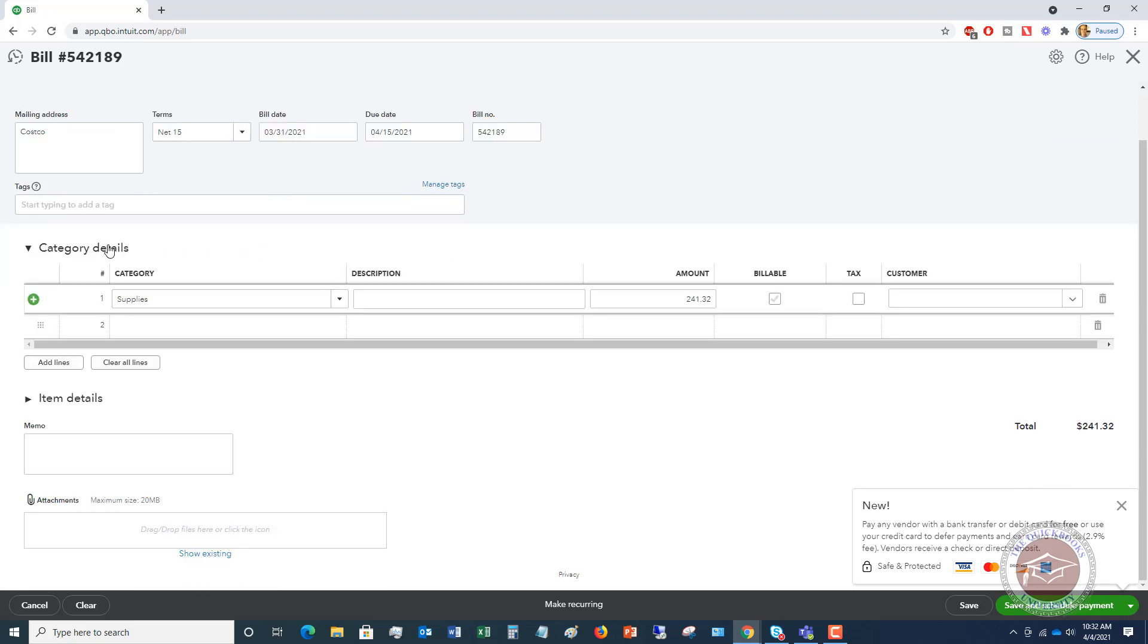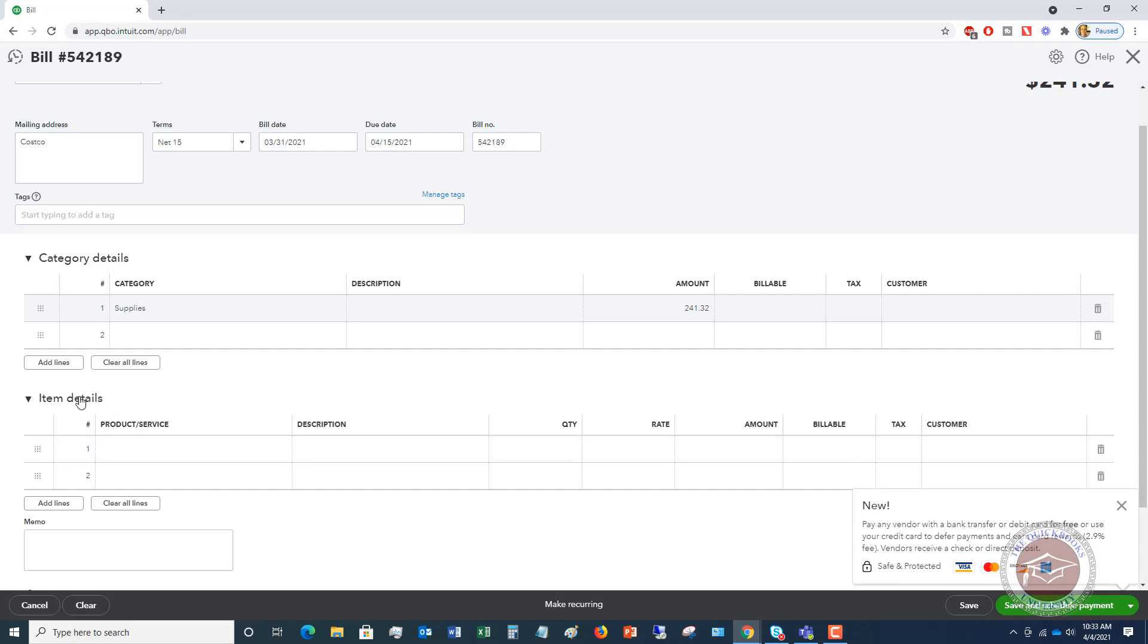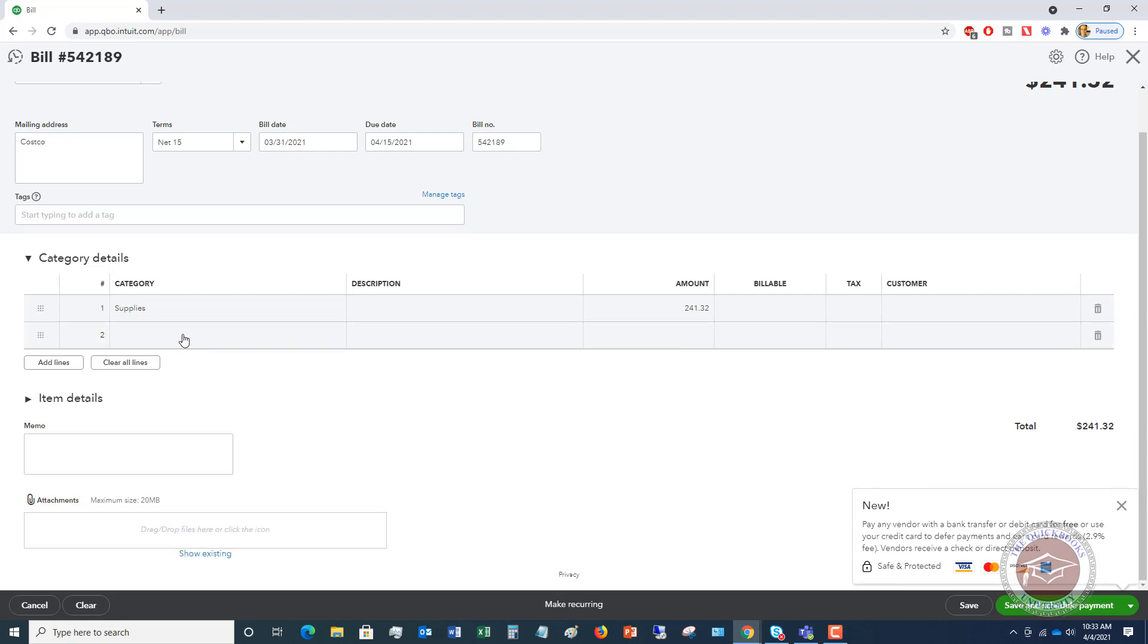Now this is if this is an expense, and down here under item details is if this is, beyond this video, but you would put in the product or service description. So if this was something that you're selling or is some inventory type item that you're ordering, you would put under the item details. So in this example, we're going to assume this is an expense supplies expense, so it goes under category details.